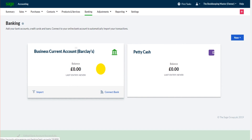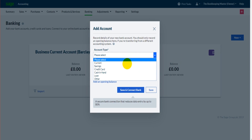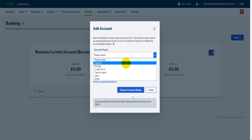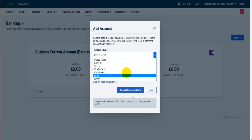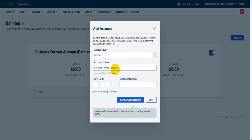Now if we want to add a new bank account to Sage Business Cloud Accounting there is a new button at the top right. If you go right down to the bottom there is bank account. If we click on that we can then select the sort of bank account we need — a current account, a savings account, a credit card, a loan, or a cash account. Let's do a savings account. Account name — let's do Business Savings Account, and this could be with Santander. The sort code, the account number, and then we can click save.